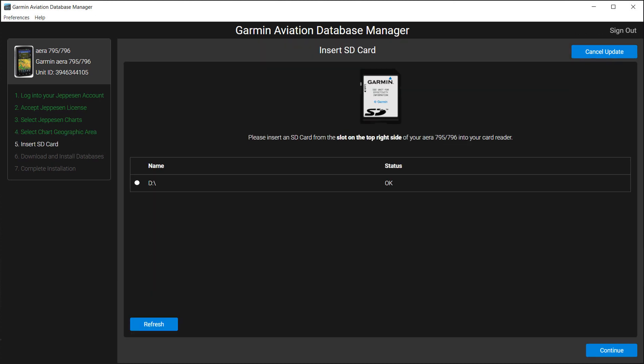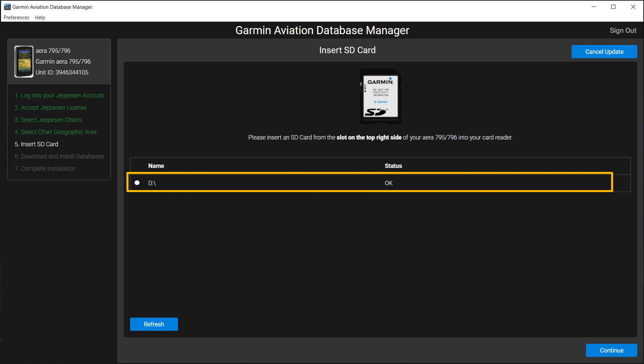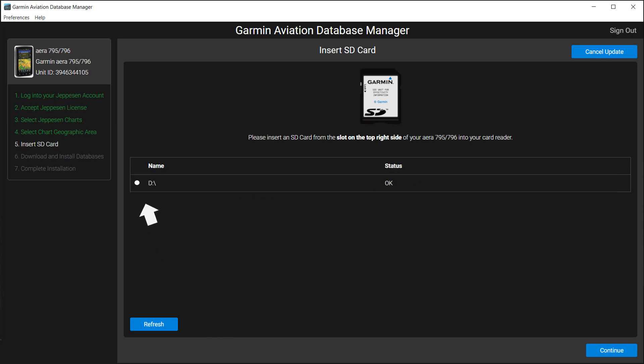The Insert SD Card page will appear. Click the white circle to activate the drive. Select Continue to start downloading the databases.